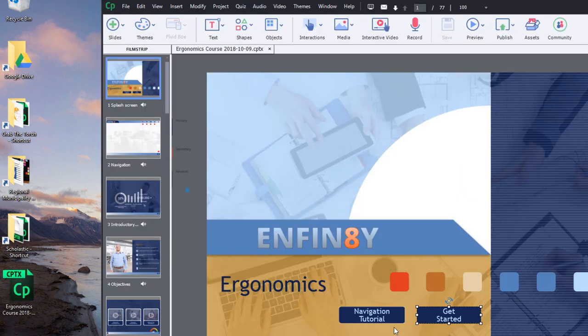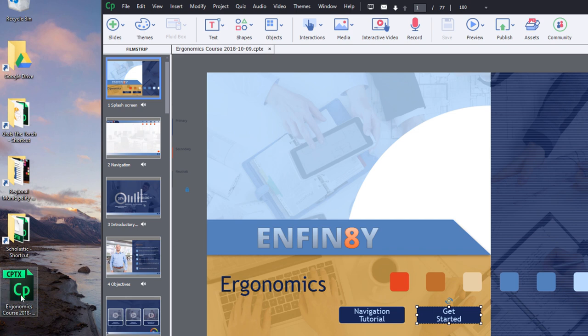Now the problem is that if something happens to this file and I close Captivate without saving my changes or if everything gets blown away, of course, I'm SOL. So in this case here...